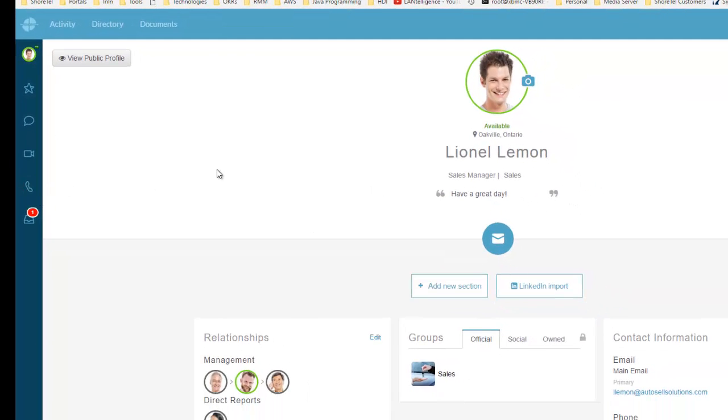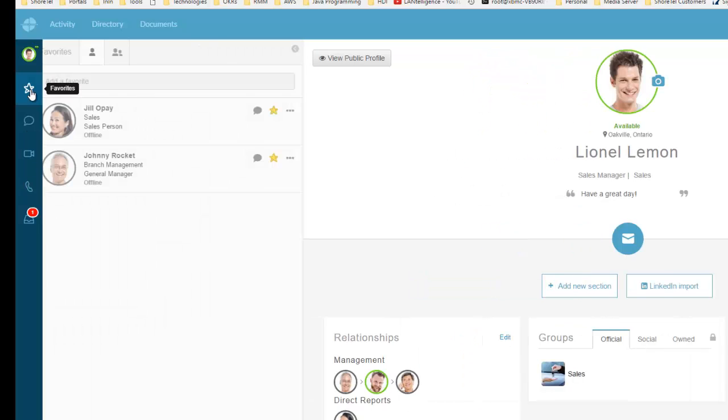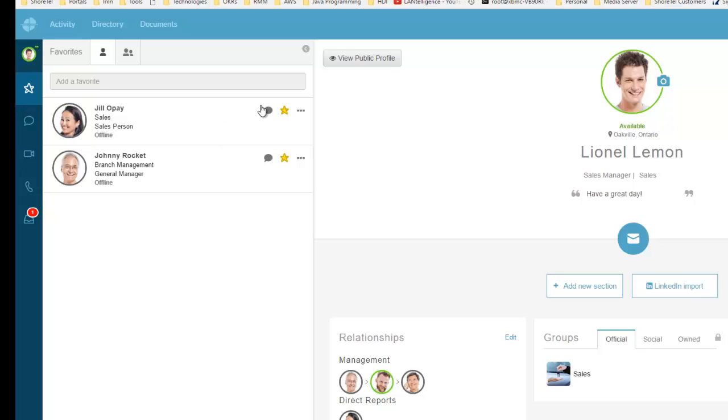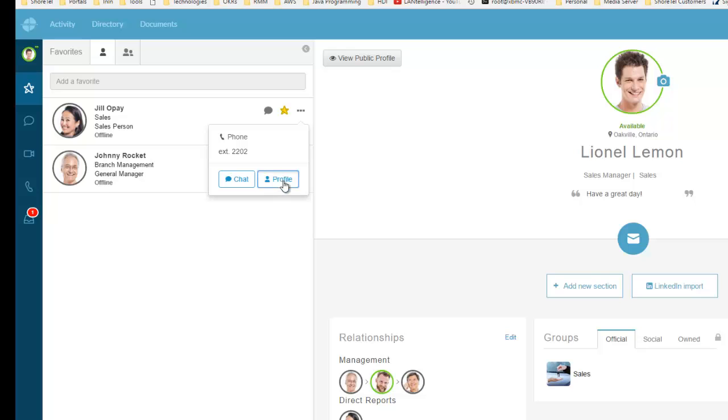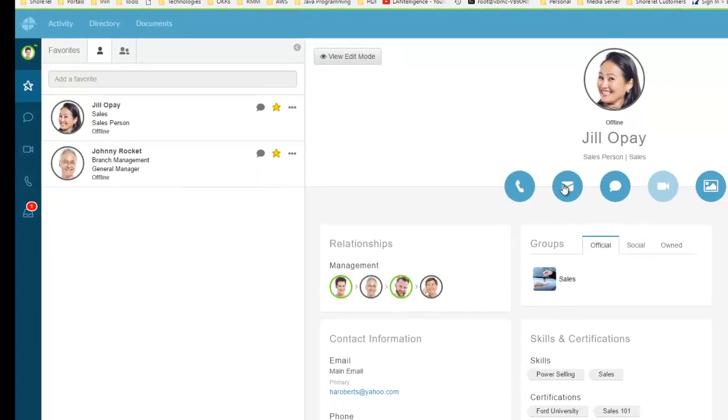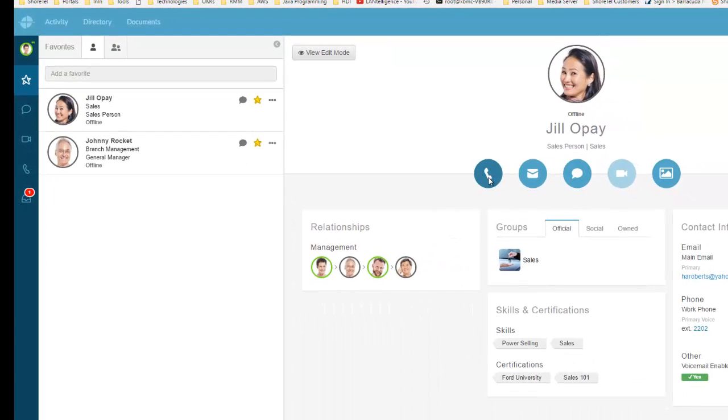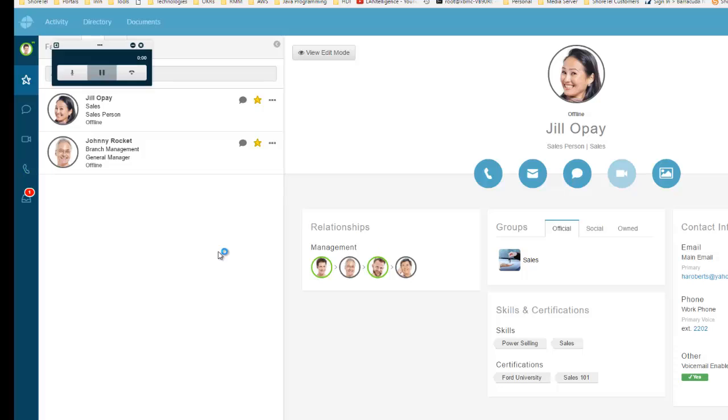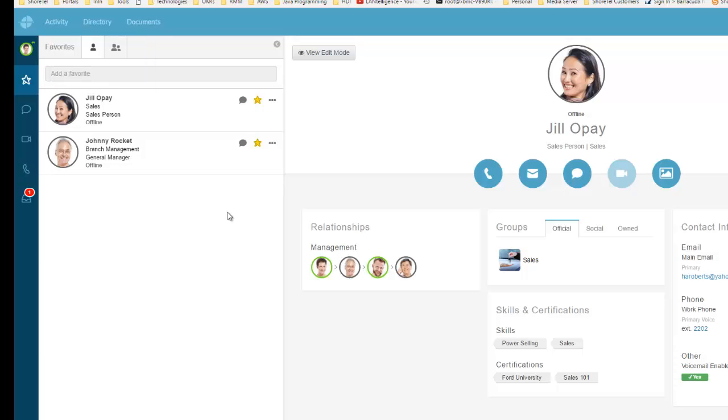That's PureCloud Voice - the ability to take calls, make calls, and transfer calls. I can also go into my favorites, find Jill, and click on her phone or go to her profile and click the phone to initiate a call. Of course she's not there, so it went to voicemail. That's how I make calls right from PureCloud Voice.